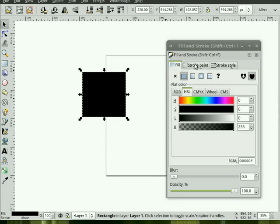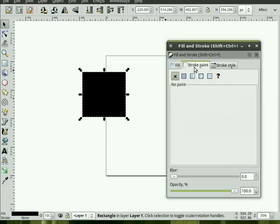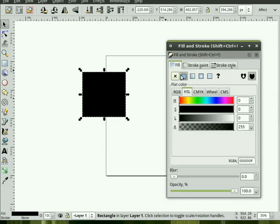Each of these has a tab, so Fill has its own tab and Stroke has another tab. To change the Fill, we'll leave it here as a flat color, and then we have different ways of choosing colors.